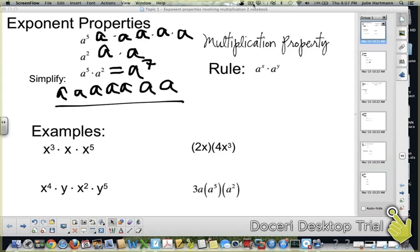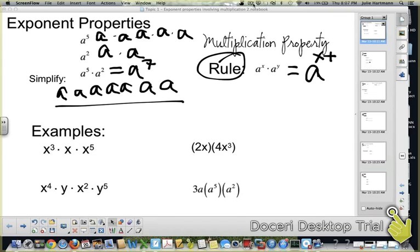So how do you get seven from five and two? We add them. So your rule: a to the x times a to the y equals a to the x plus y — you add those exponents. The thing to remember is it has to be the same base. See how those are both a's? If it was two to the x times three to the y, you could not combine them. They have to be the same base.